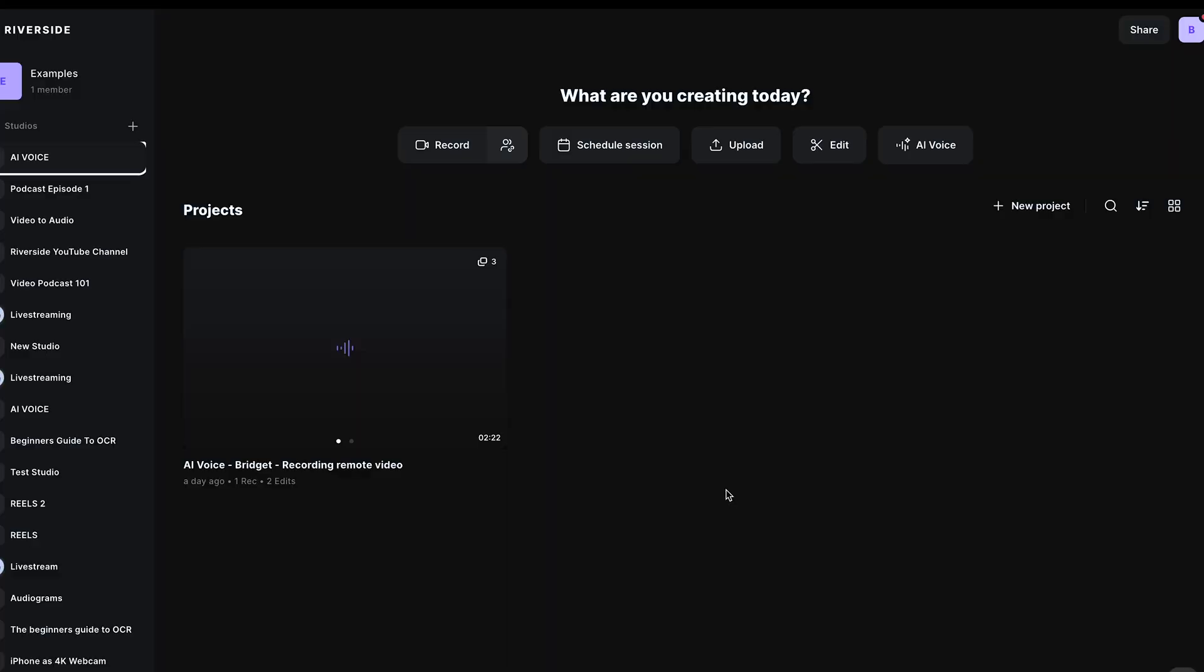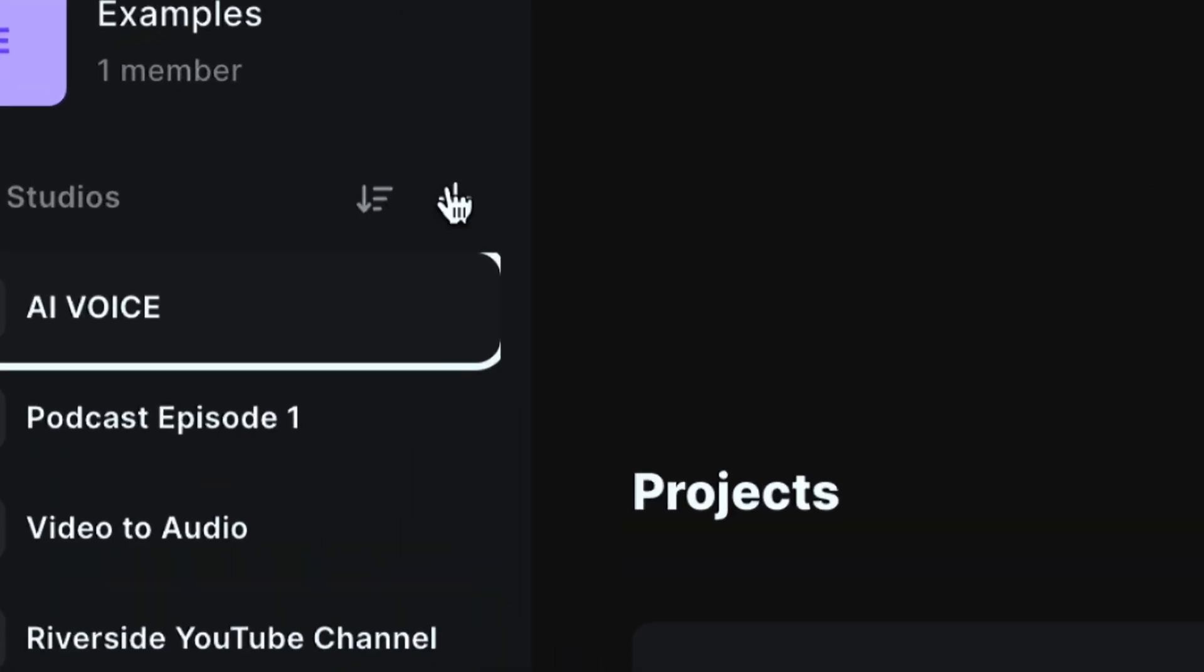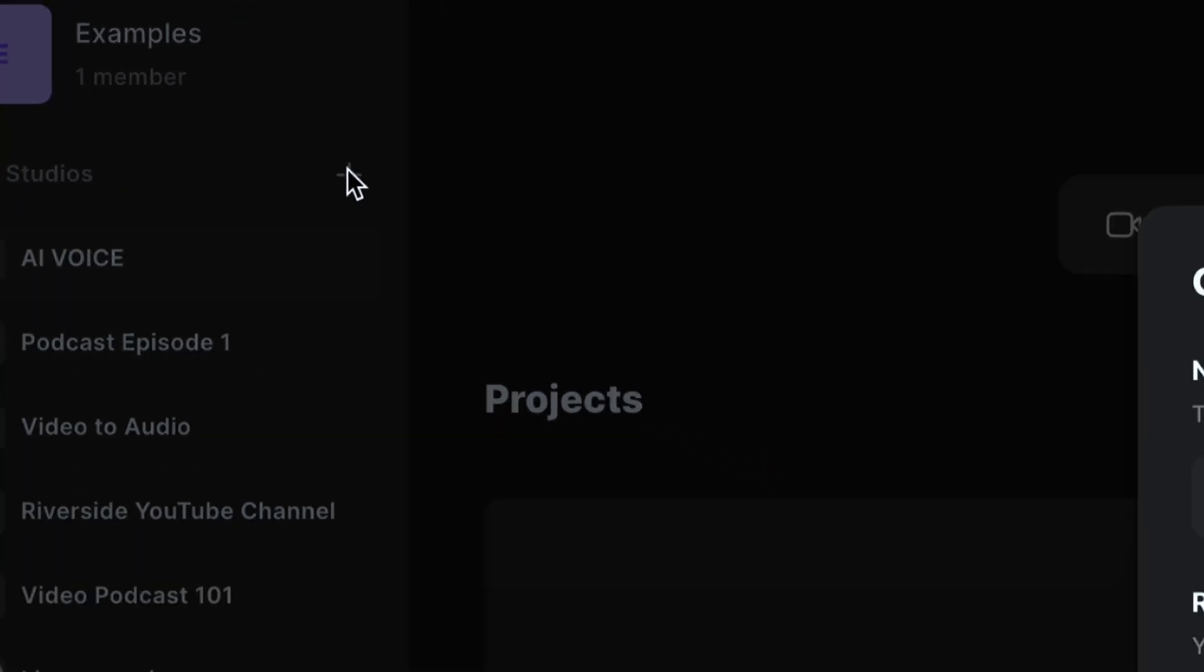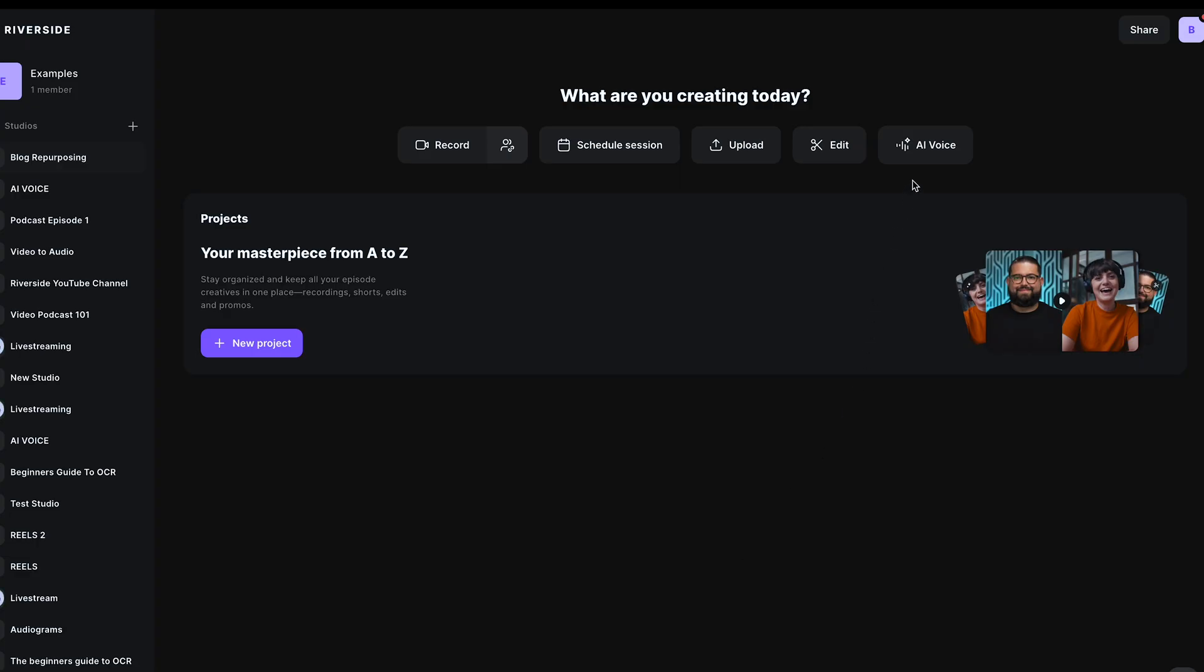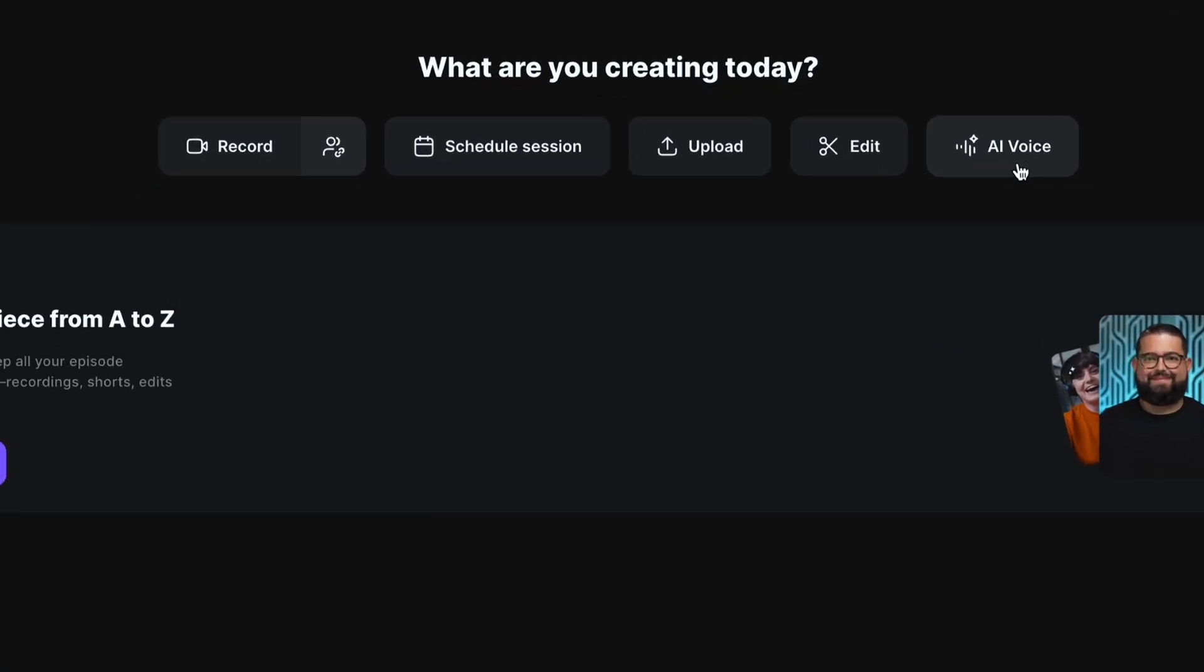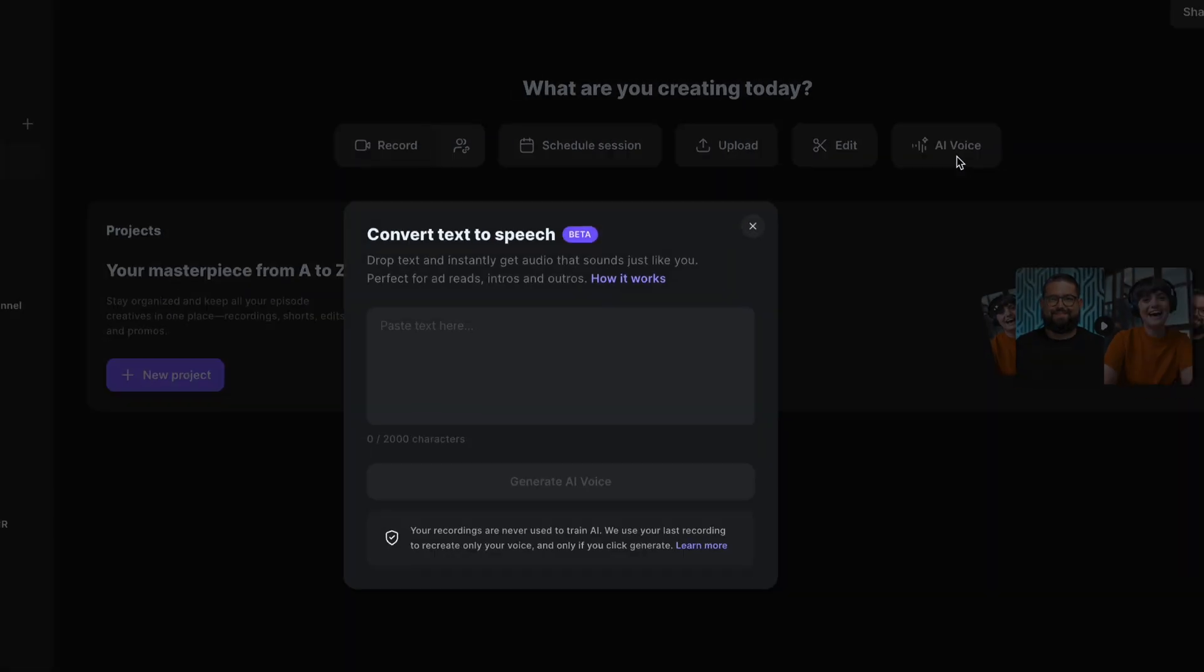Then on my Riverside dashboard, I will create a new studio. Use this plus button, name your studio. I'll name this one blog repurposing and select create. Now you're going to head up to this AI voice button. This is Riverside's AI text to speech generator. And it's not just any text to speech generator. This will generate speech in your voice.